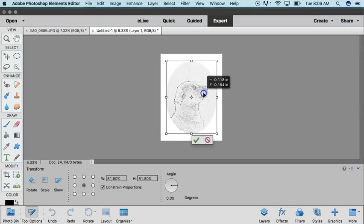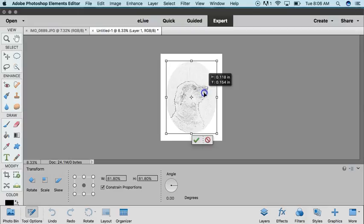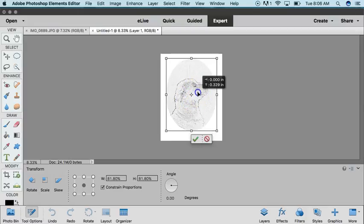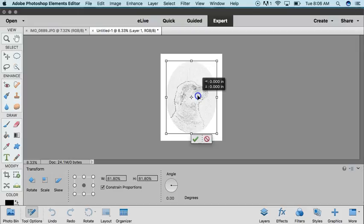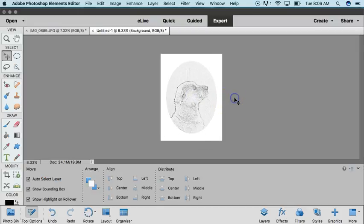The neat thing about Photoshop Elements 15 is it kind of helps you—it will help you to find the center point really easily from side to side or from top to bottom.